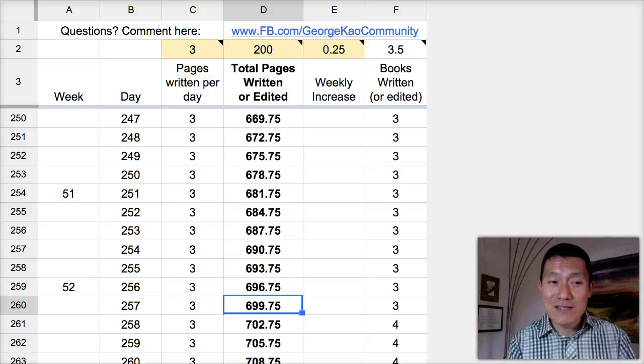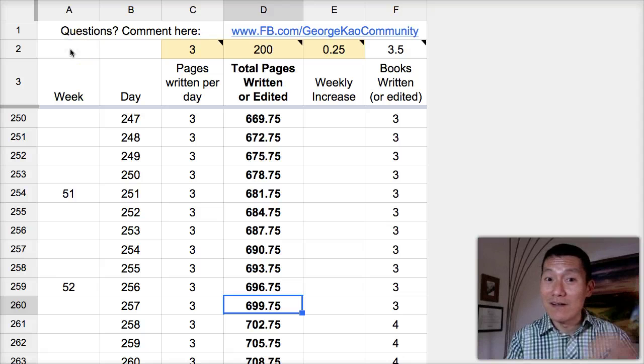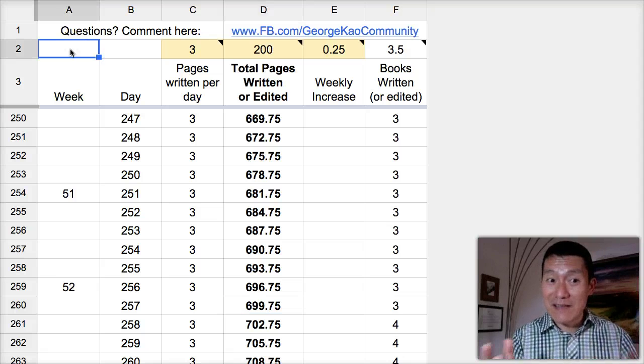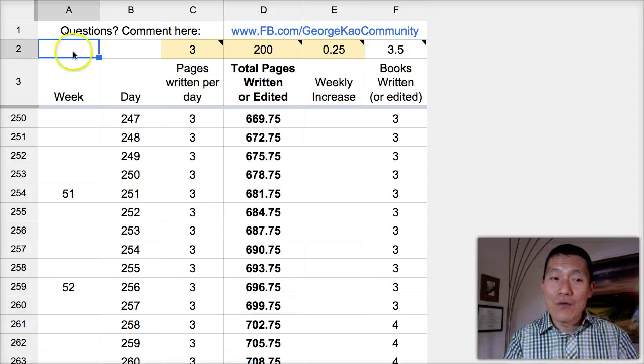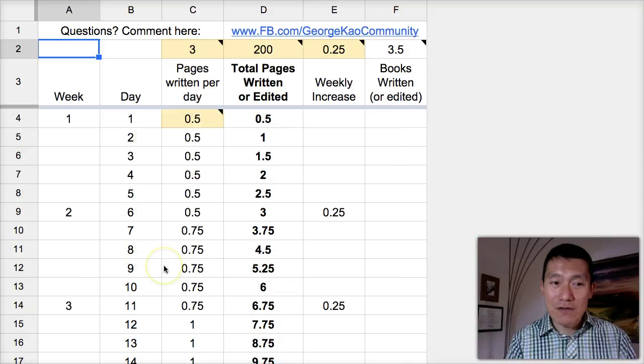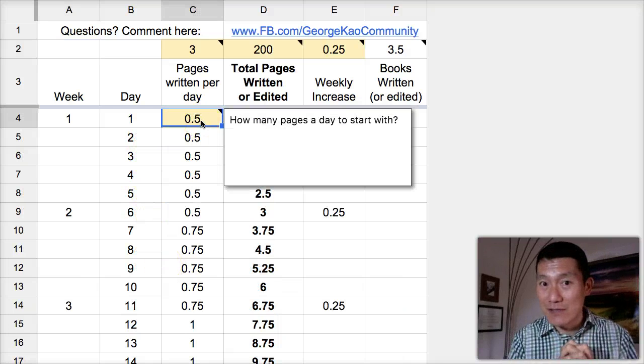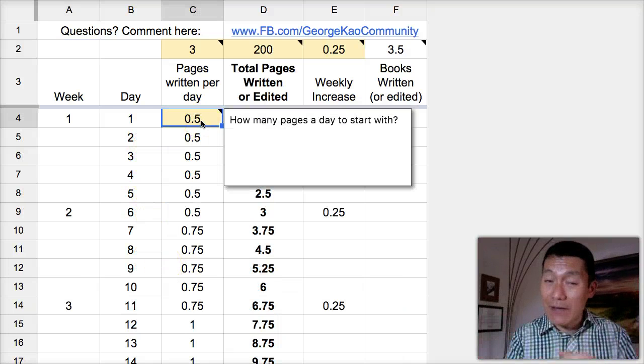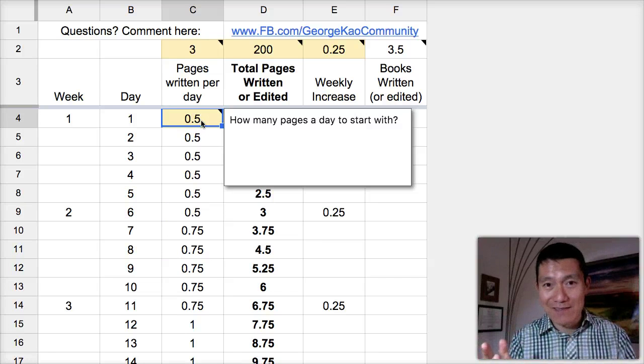So let me show you this simple calculator I've created to help you see that this is possible. We're going to start with writing half a page a day. Can you write half a page a day? Yes, you can.